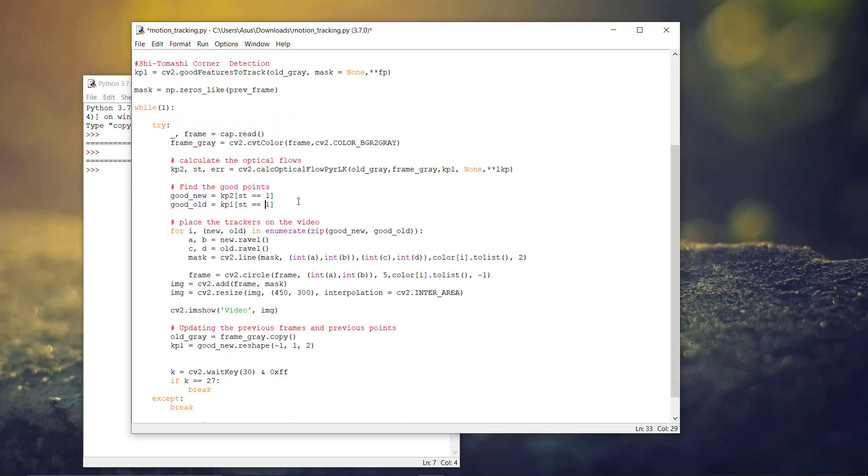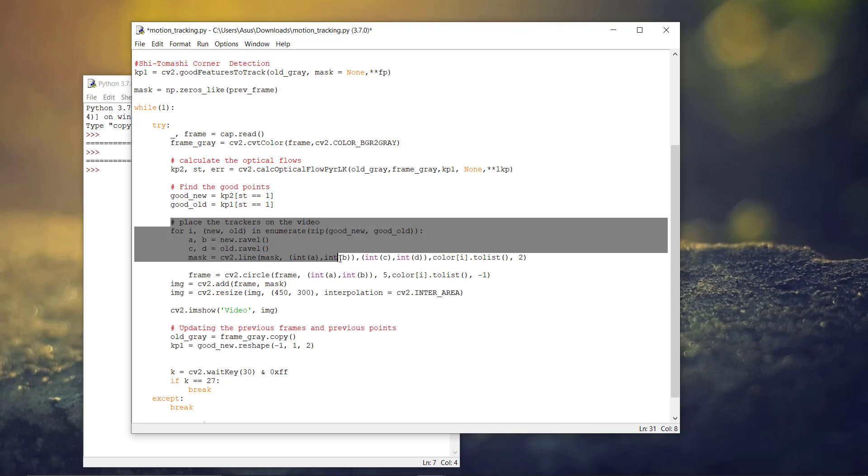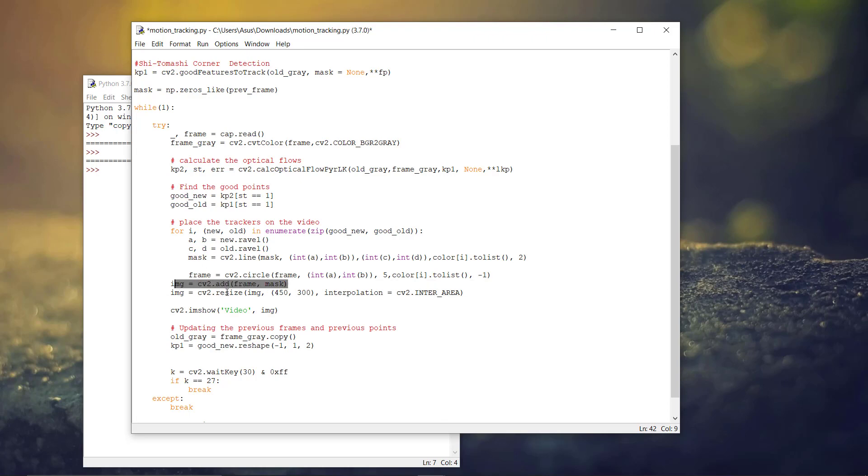Now, we have to find good points that could be extracted through several frames. And after that, we have to place those optical flow lines over the frames. We are adding those into the frame.